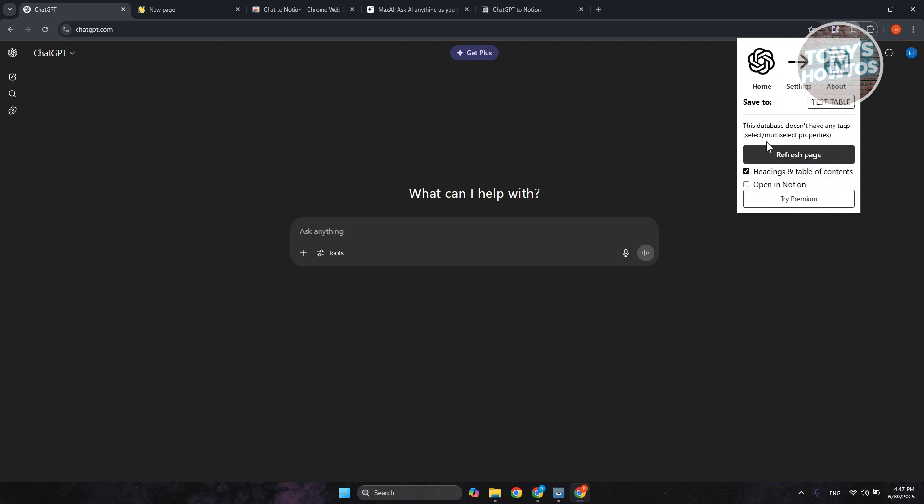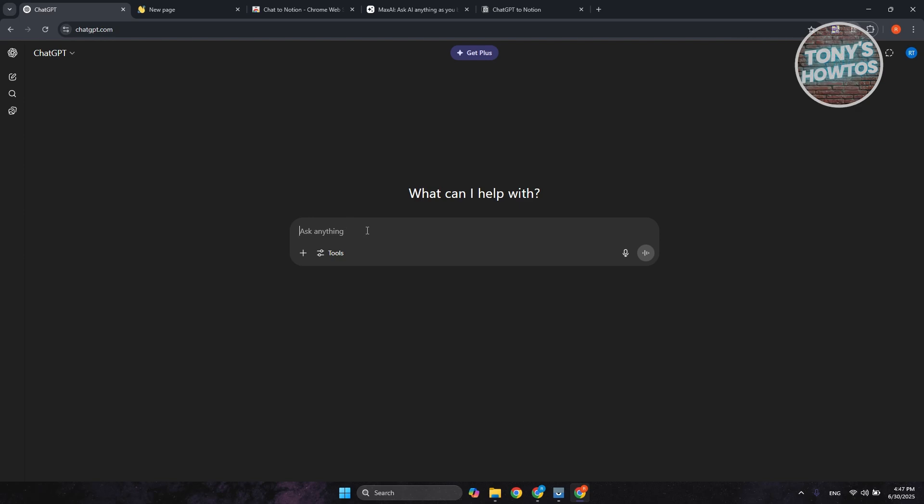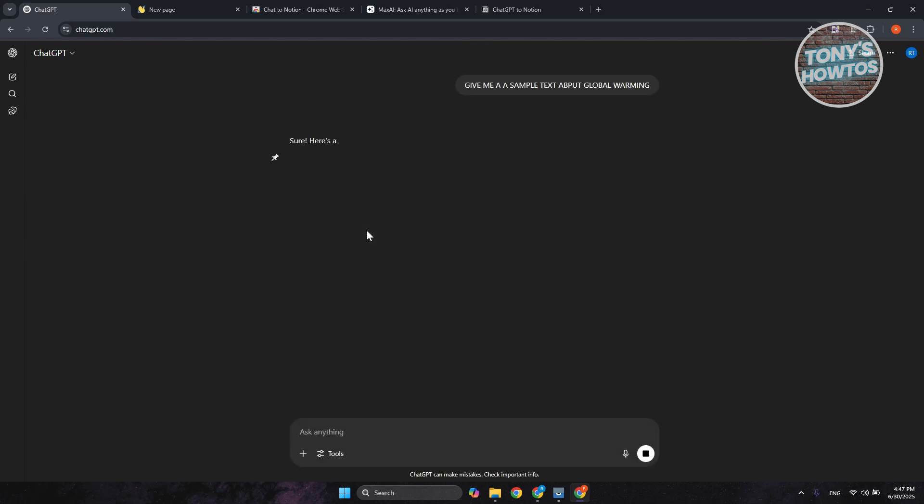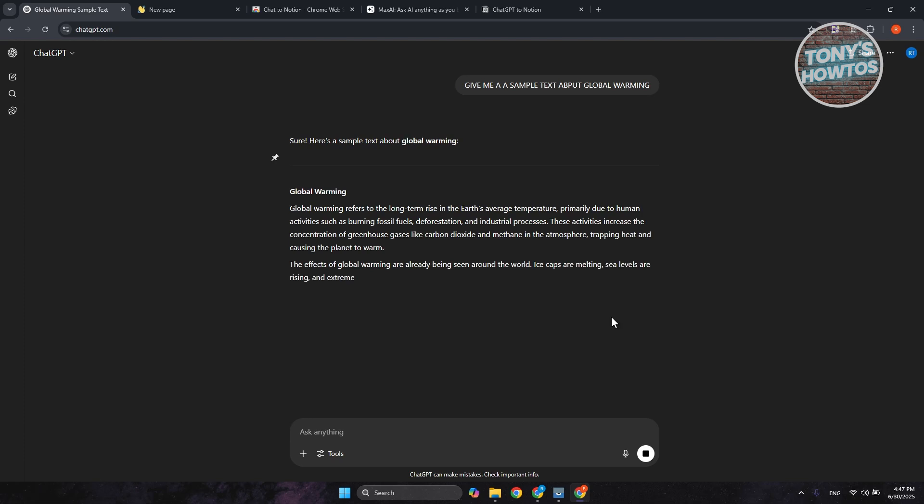Now, from here, it's going to say save to test table. So whenever we actually do any search or anything inside ChatGPT, like for example, give me a sample text about global warming. Just press Enter. That should start giving us our result. And this might take a while to finish.